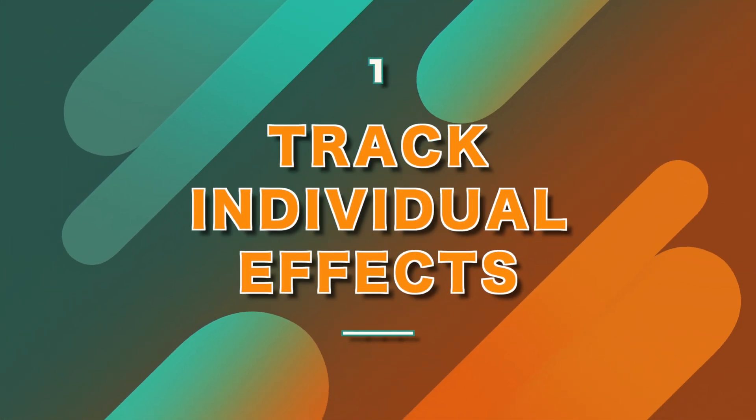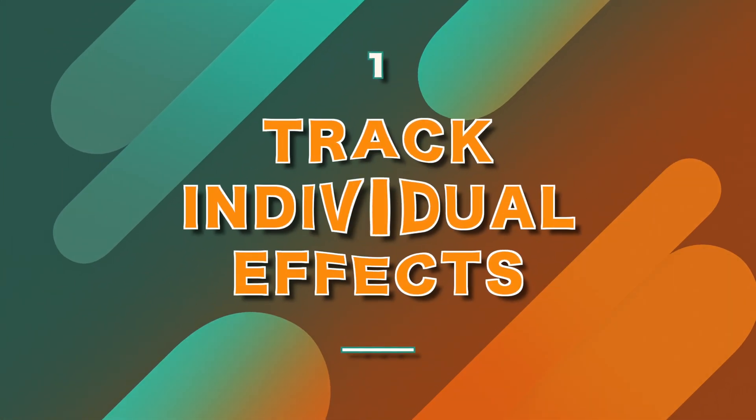The first reason why Apple Motion's tracker is way better than what's found in Final Cut Pro is the ability to track individual effects.